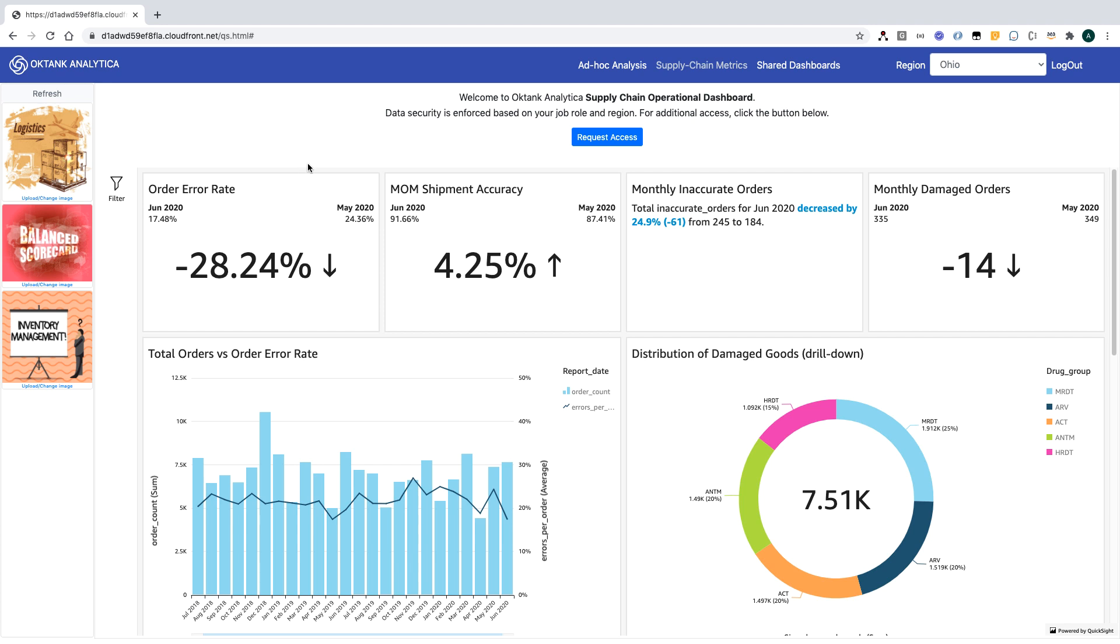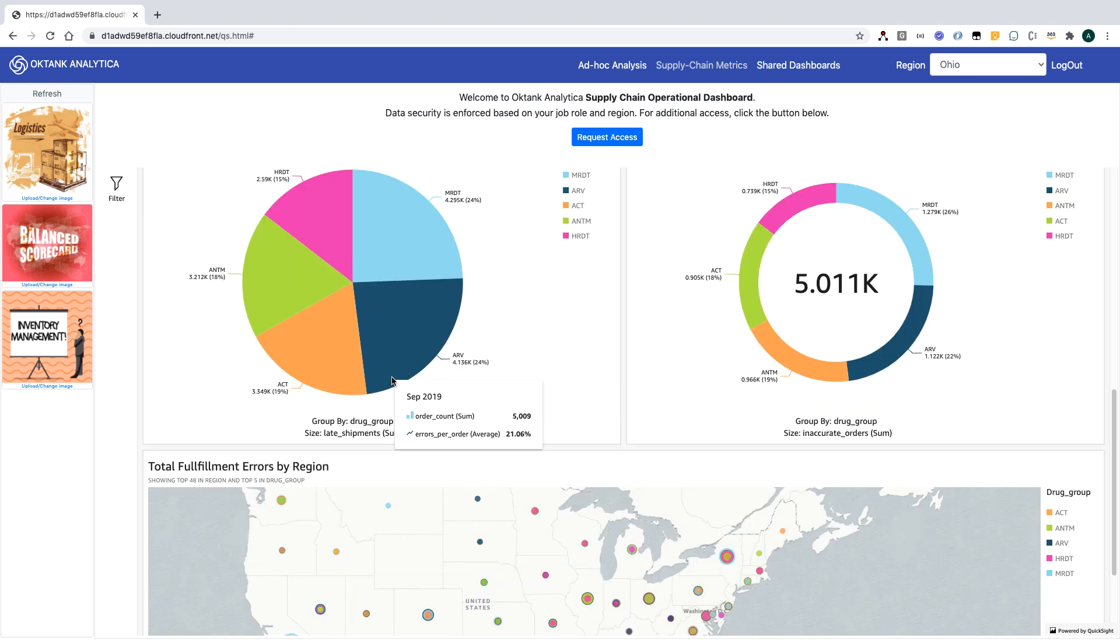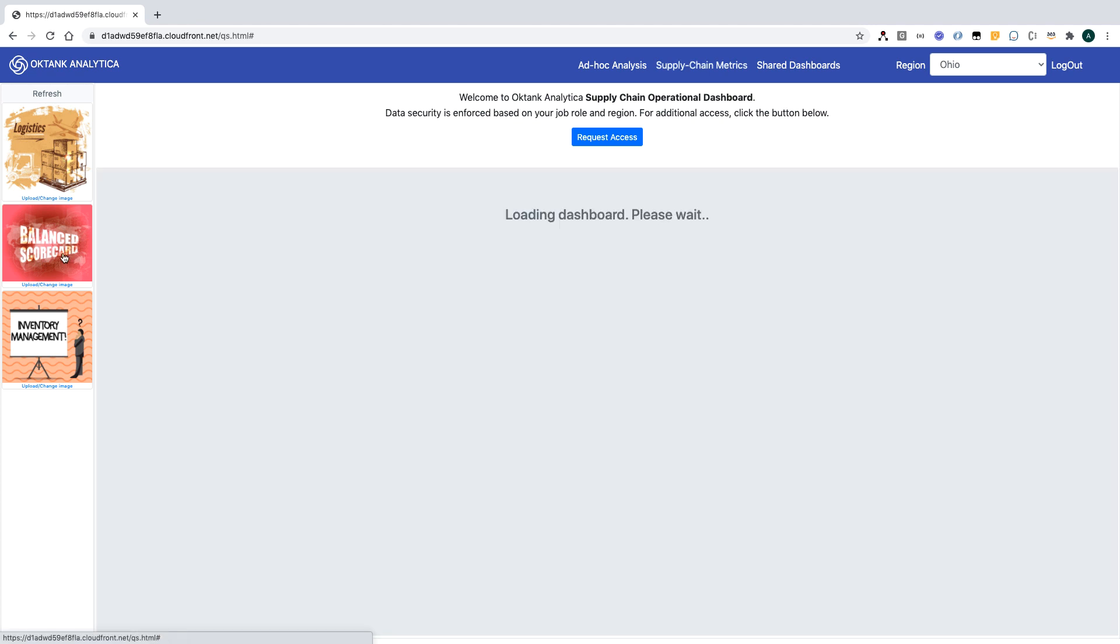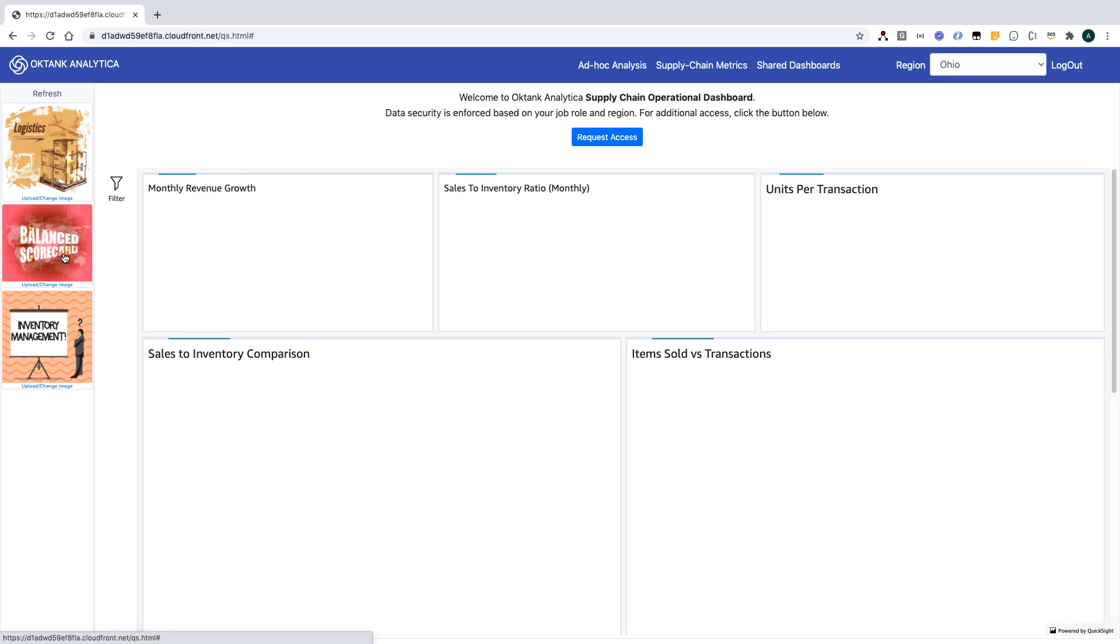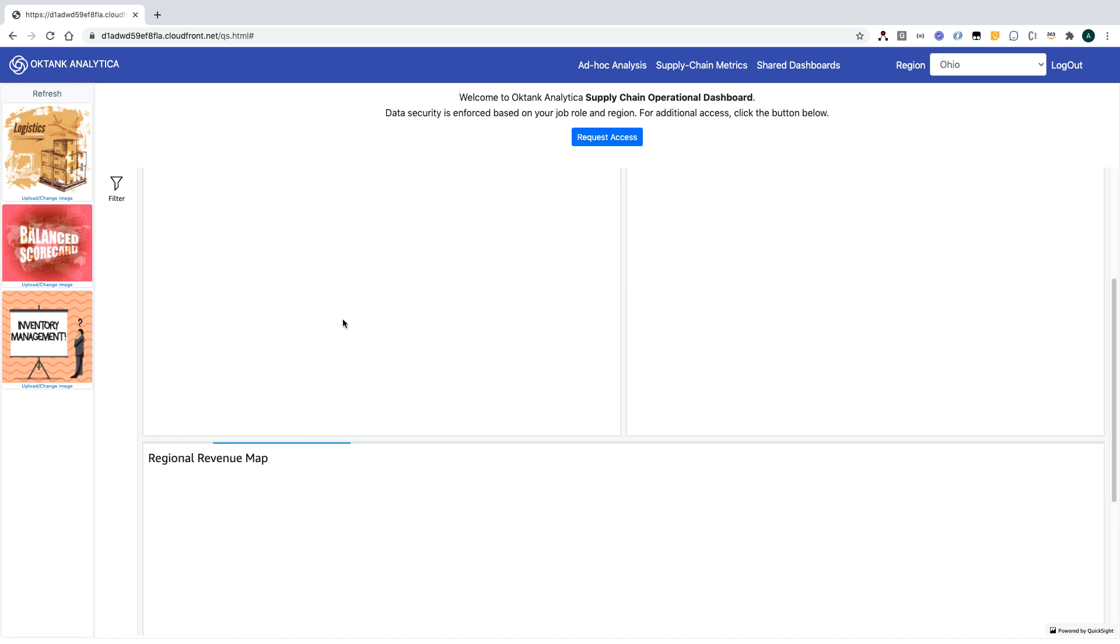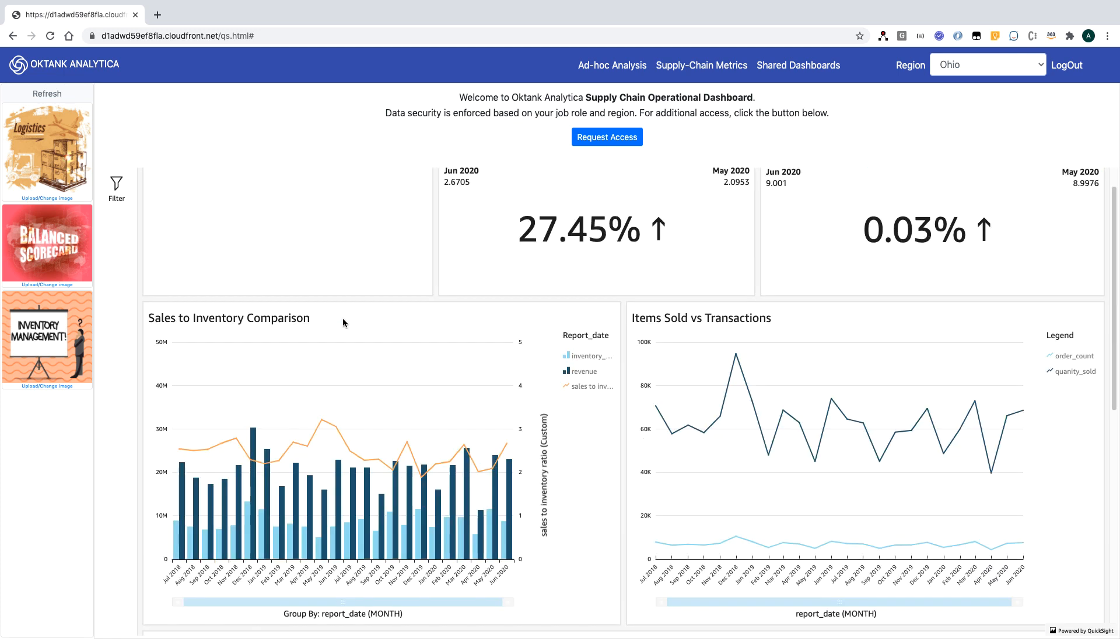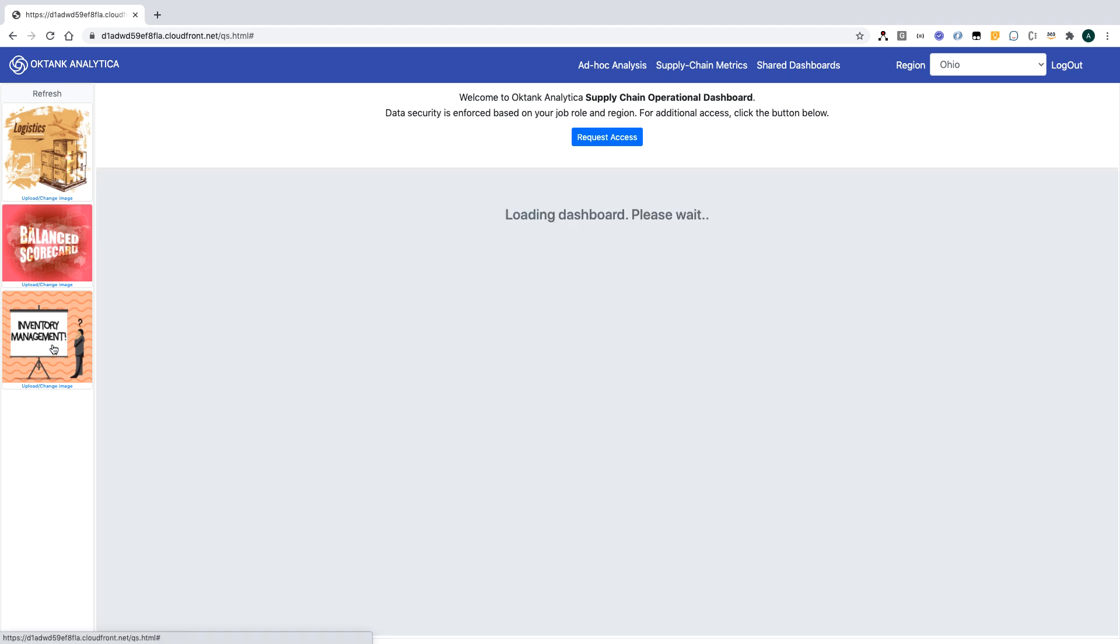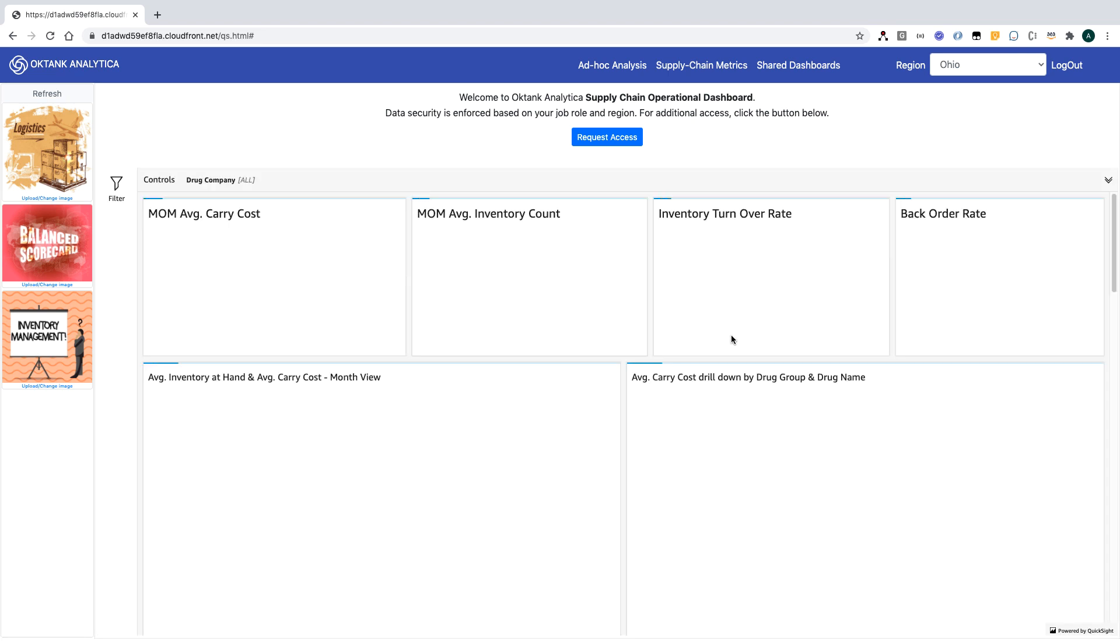Let's drill into the application. I'm in supply chain matrix section that shows insights from various ERP modules. Currently, I'm showing all the visuals from the logistic module. It shows data for distribution and fulfillment. If I click on balance scorecard, it will load insight from sales. All these visuals are created in QuickSight and then embedded into the application as an iframe. If I click on inventory management, insight from inventory will be loaded.